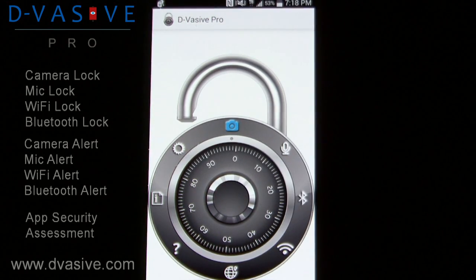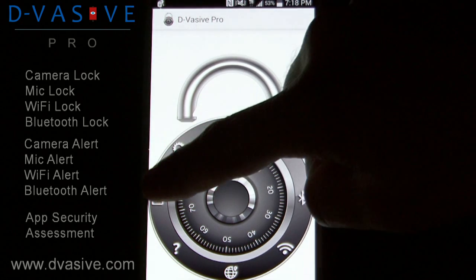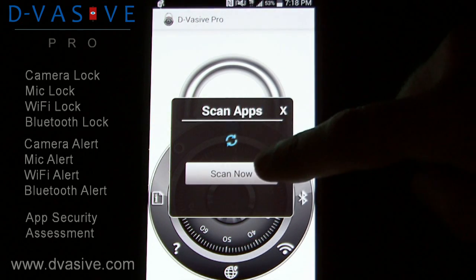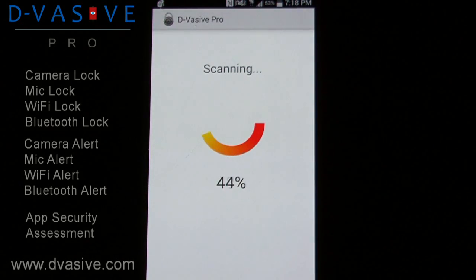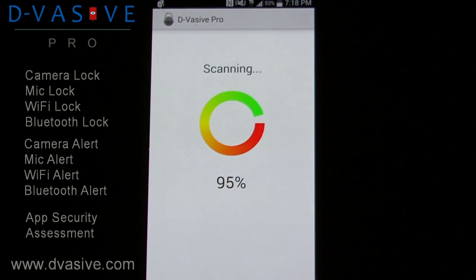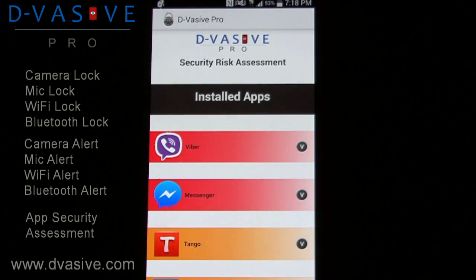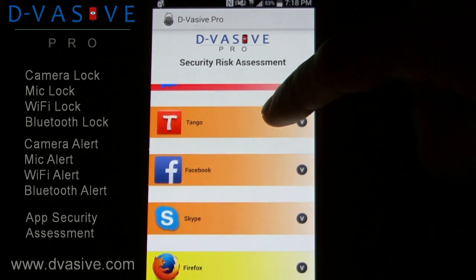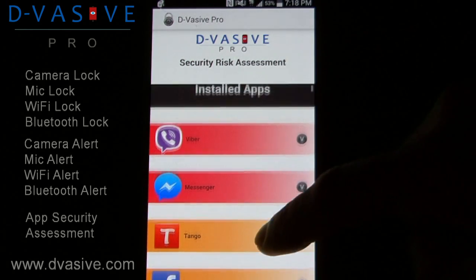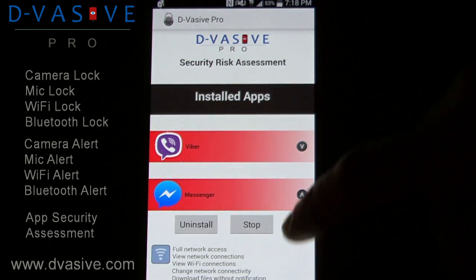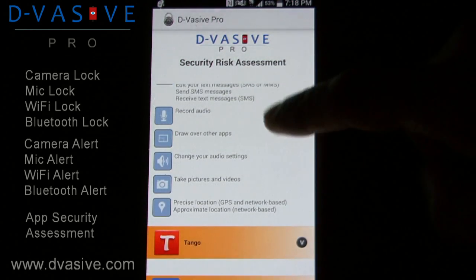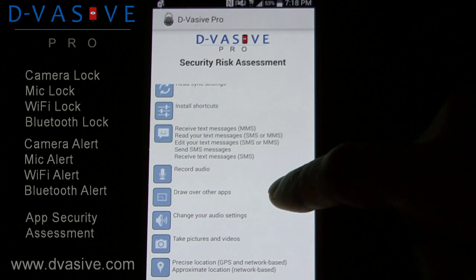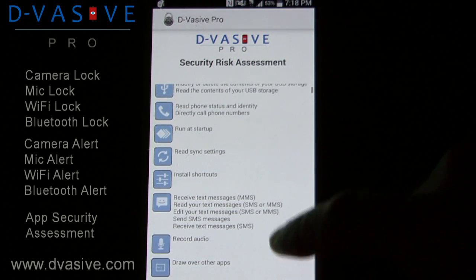The newest feature is the ability to scan apps at any time. Click on the icon and select scan now. Once the scan has reached 100%, you will be directed to a list of installed apps and system apps. All will be categorized by threat level. Again, you can open each app and see a full list of permissions that are required, with additional options available.